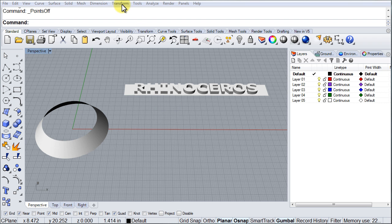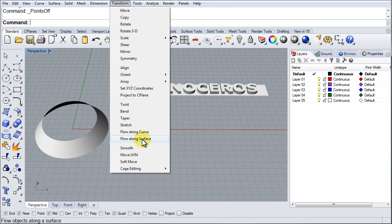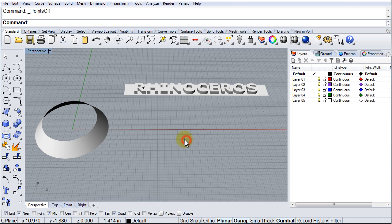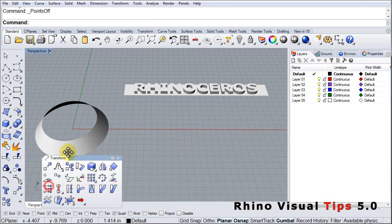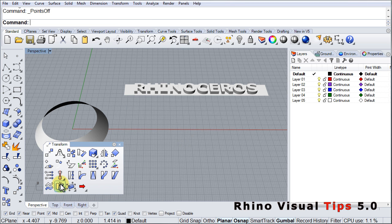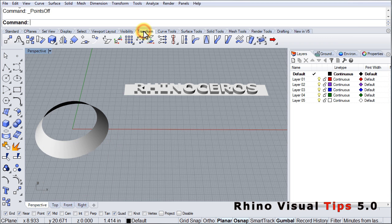In the Transform menu, we find Flow Along Surface. In the Transform Toolbar, we find Flow Along Surface. And in the Transform tab, we also find Flow Along Surface.